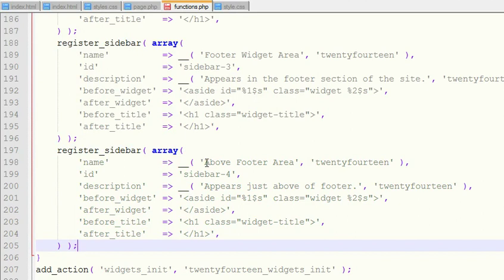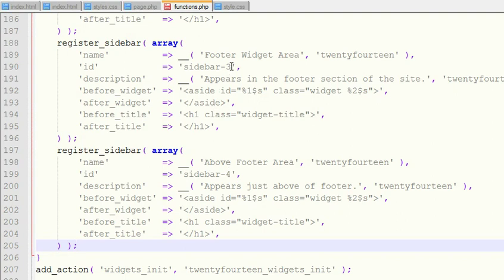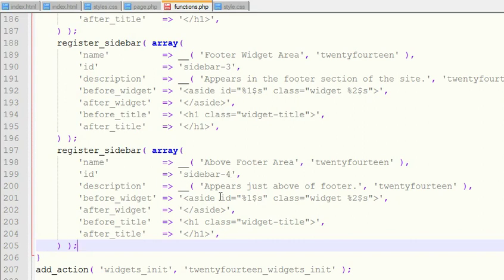To create your own widget area, you need to copy this widget area code and paste it here. I have already pasted here, so I am using it. Rename your widget area with your name whichever you like, then change this ID. See guys, this ID should be different. Here it is three, then it should be four. This sidebar you can give any name here, but the number should increment.